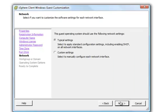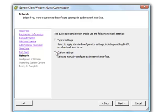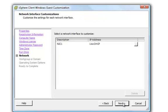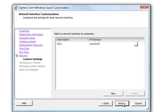Network. You can use the typical settings to apply standard configuration settings, including enabling DHCP on all the network interfaces. Or you can set up custom settings to manually configure the network. If you do that, it gives you the network interface to customize.